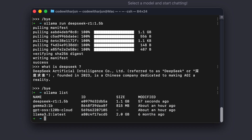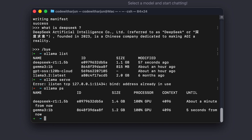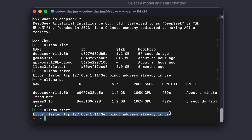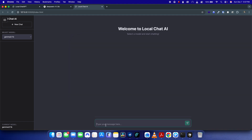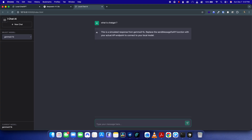I need to make sure the Ollama server is running. If I type 'ollama serve' it says the address is already in use. If I run 'ollama ps', DeepSeek and Gemma are running. If the server isn't running in your case, just type 'ollama serve' and it should work.